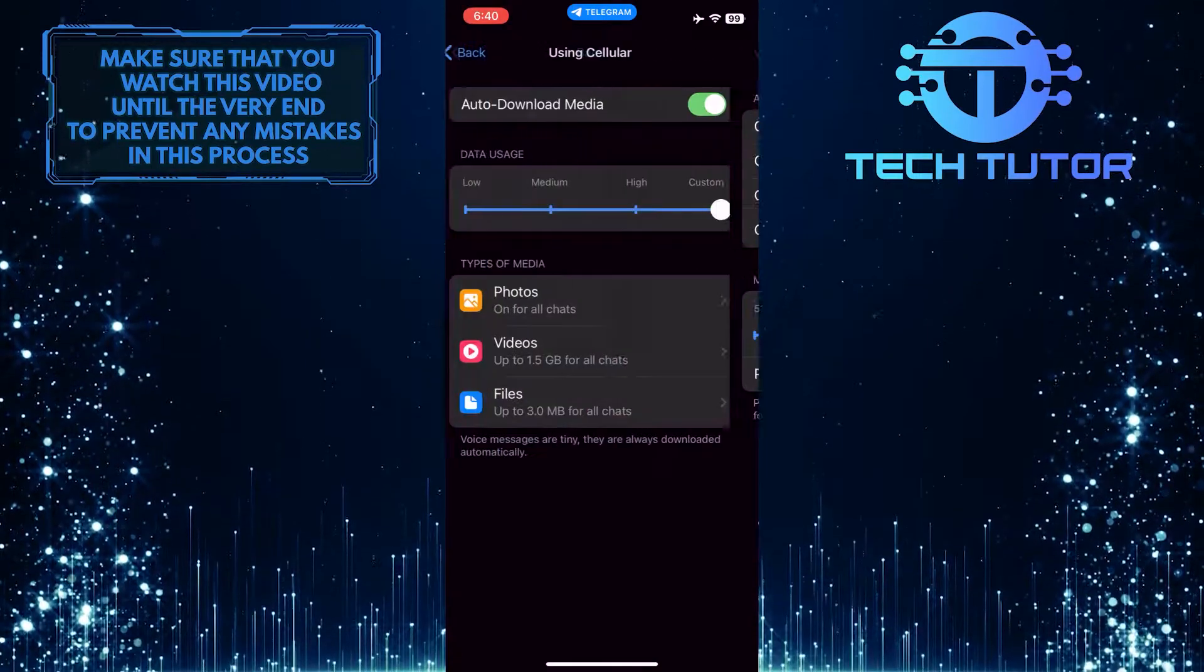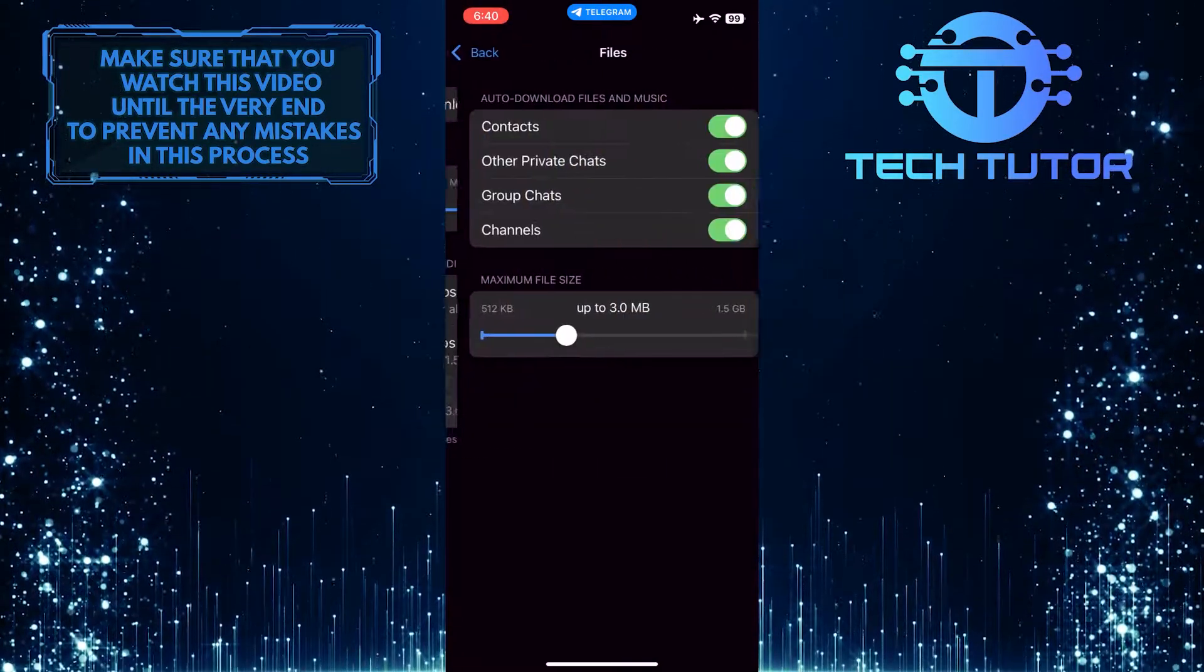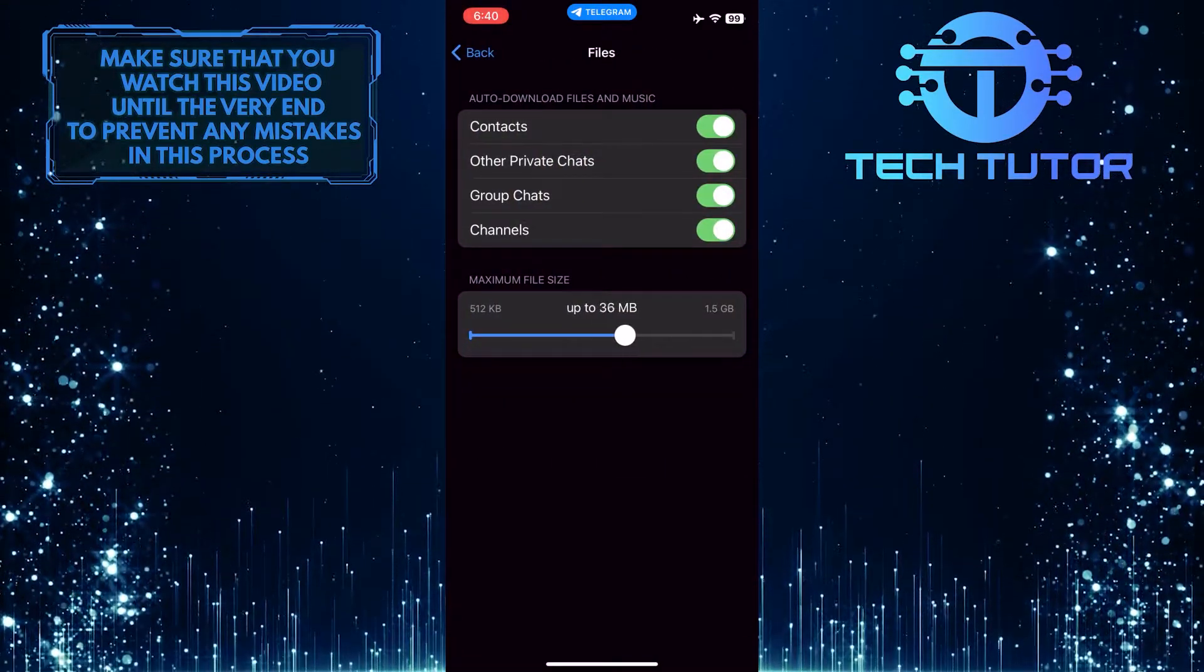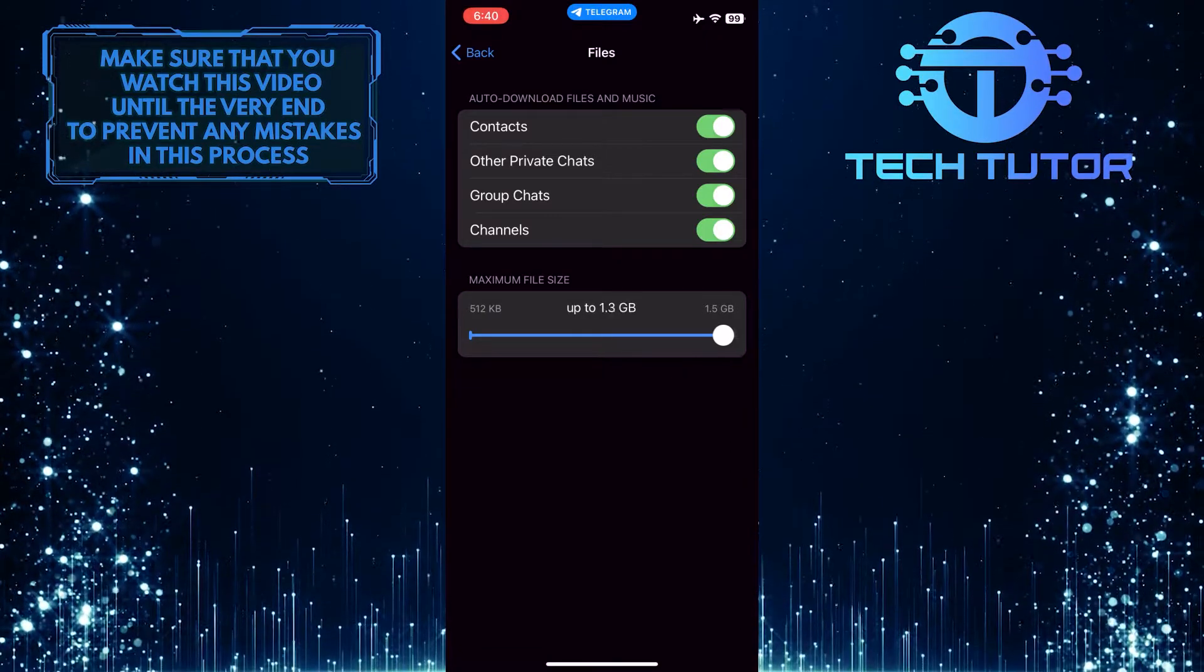After that, go back and tap Files. And you also want to move the slider for this one to 1.5 GB as well.